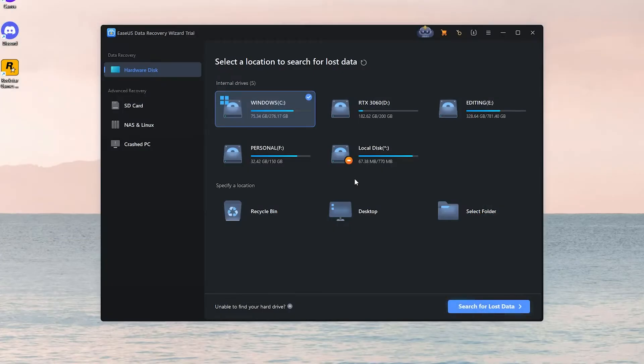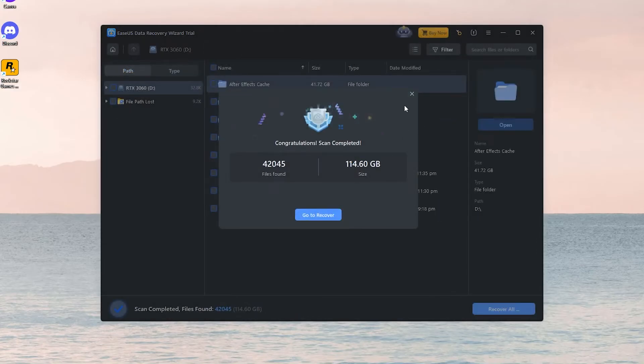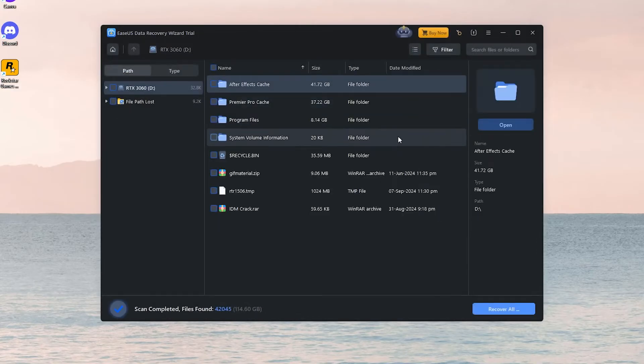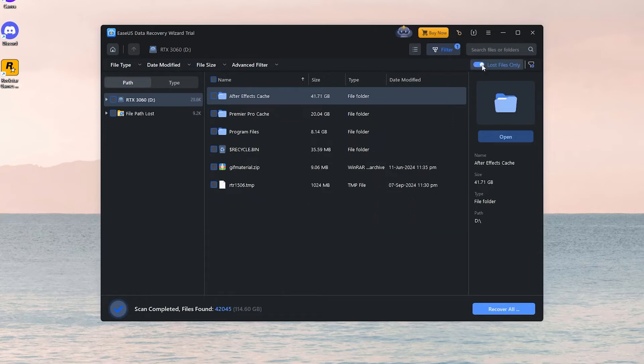Open the software, select the M.2 SSD that's missing data, and click Search for Lost Data. Once the scan is complete, use the filter and search options to find your files. Then click Recover. This tool offers the best solution for safeguarding your valuable data when facing M.2 SSD issues.